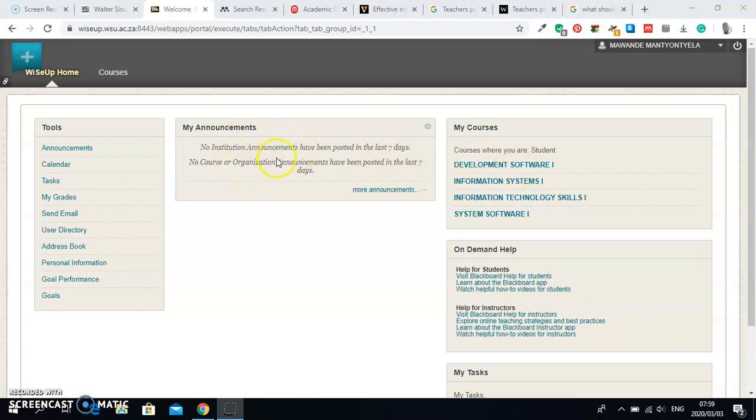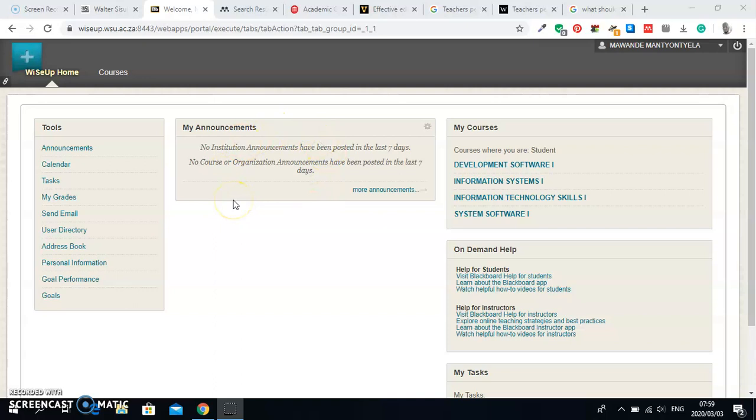In the middle one we have Announcements. Every time a lecturer puts something or the institution puts something, it will appear here under Announcements. It will also be pushed onto your app that you have downloaded.